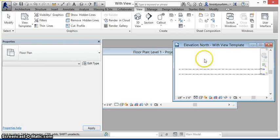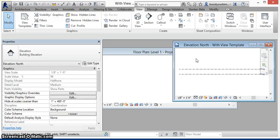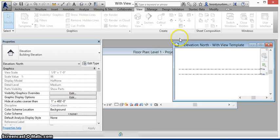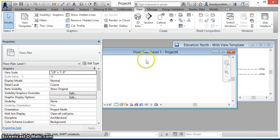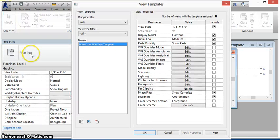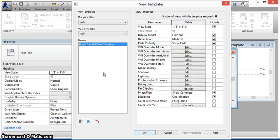We go back to the project that contains the template, run the macro, switch back to our new project, and we can see that the template has been successfully copied from one project to another.